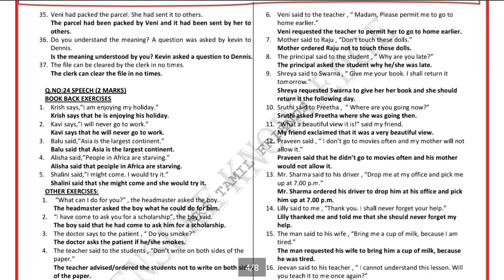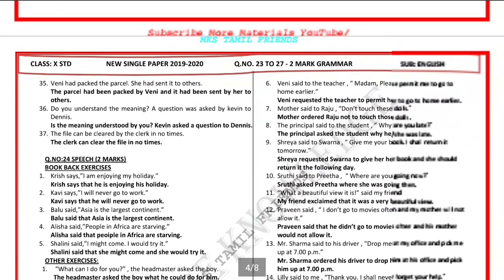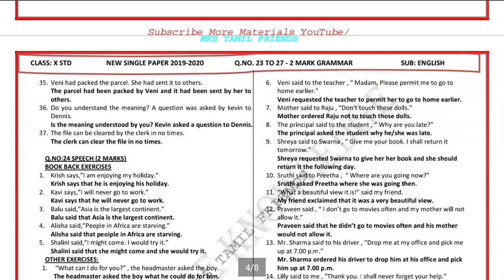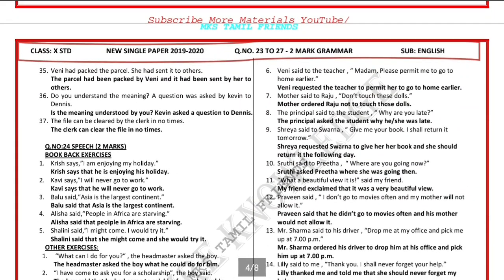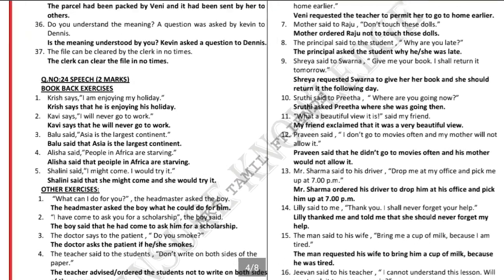Question number 24 is speech. Speech is direct speech and indirect speech. Direct speech is direct, and indirect speech covers what is said. We will make more video content on this. We will have a book pack exercise.